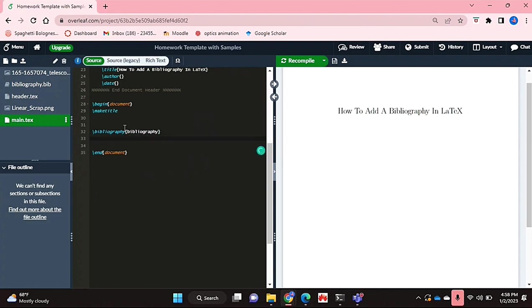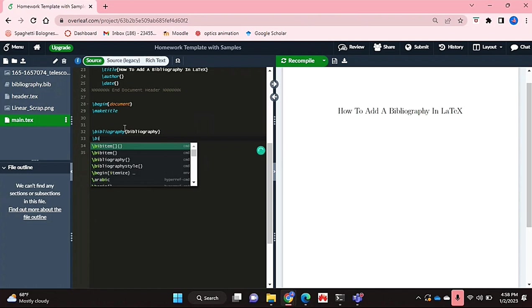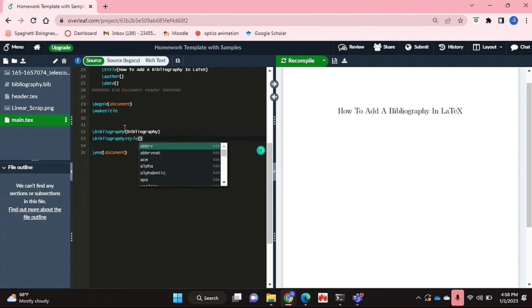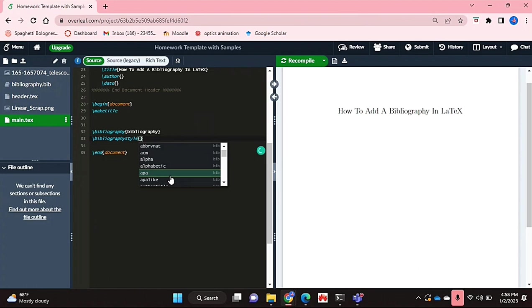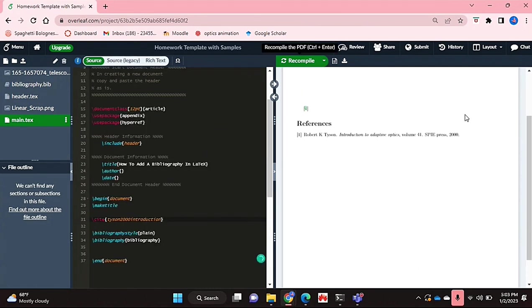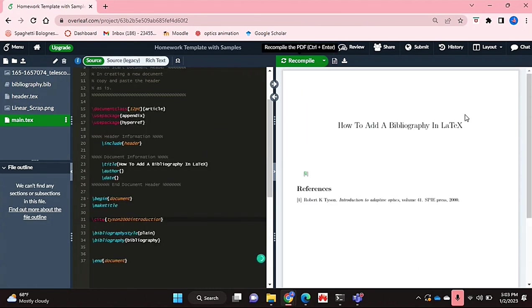You can also define which bibliography style you'd like to use. I'm just going to go with APA. And that's basically it.